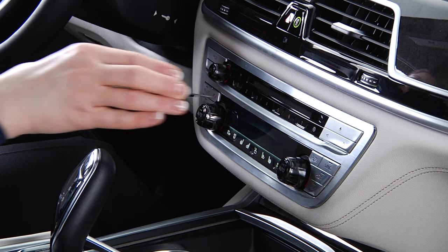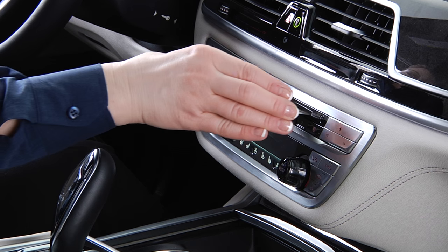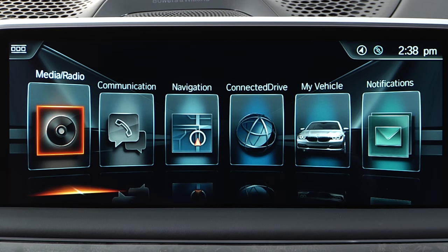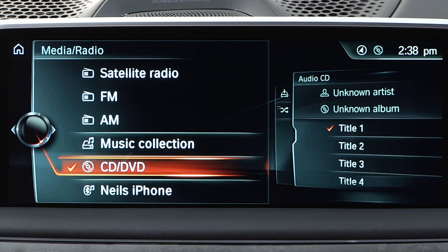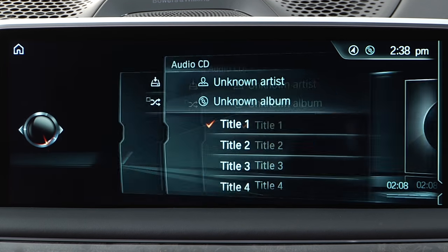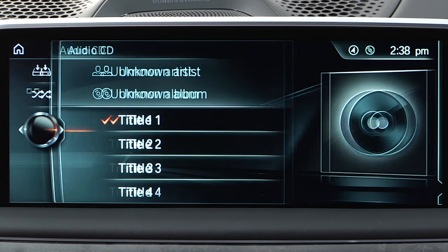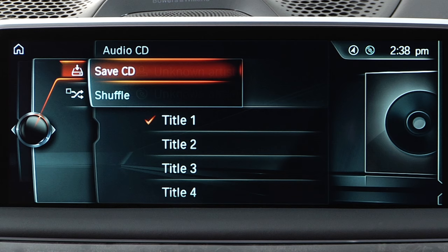You can import music to the vehicle's music collection so it's always available and can be easily accessed using voice command. To import music tracks from a CD, insert the CD and then, if needed, select it as a media source in the Media Radio menu. Next, shift the controller to the left and select Save CD.